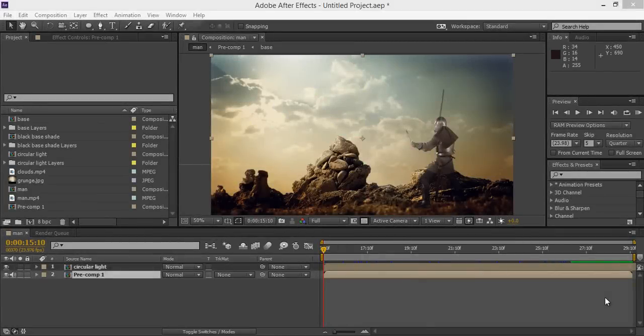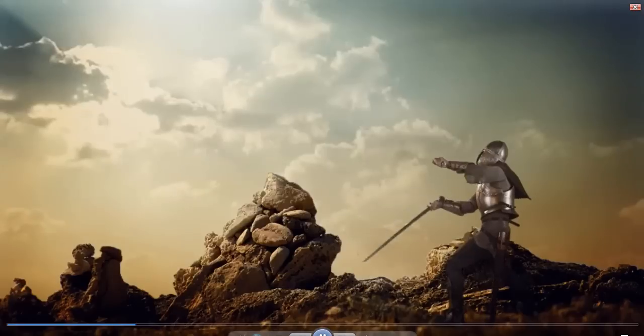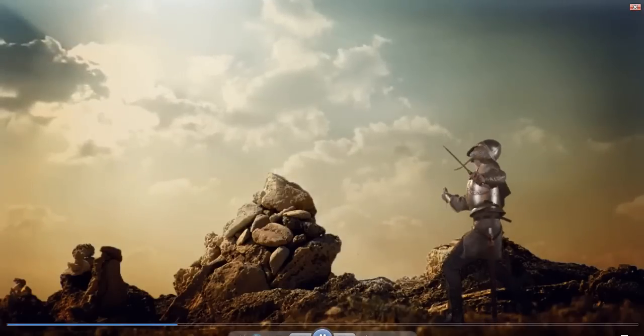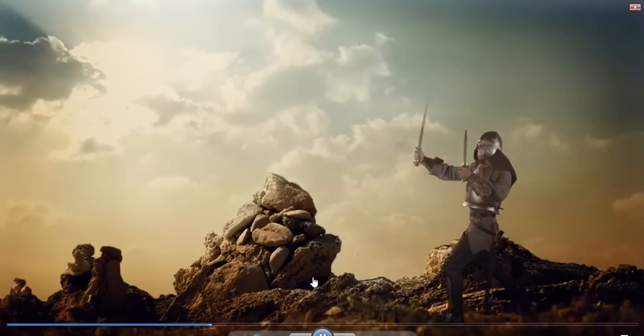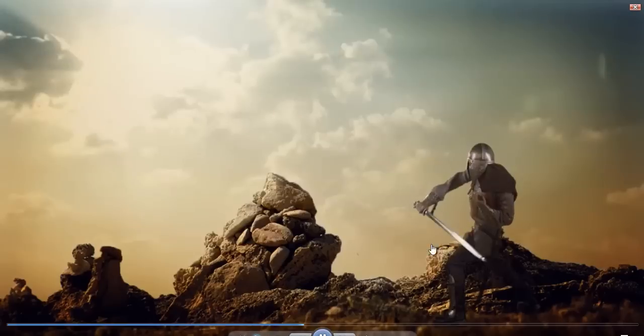Hey what's up, this is Arun and welcome to channel for subscription. Today I will teach you how to make a VFX video. First, I will show you the output.